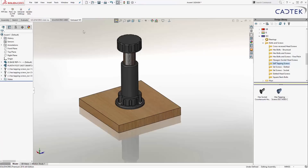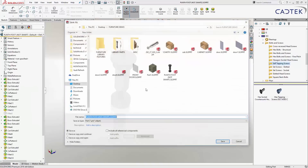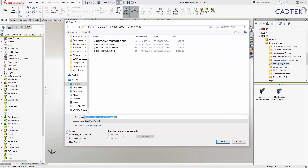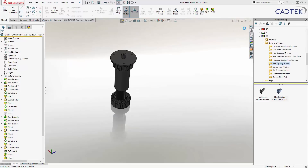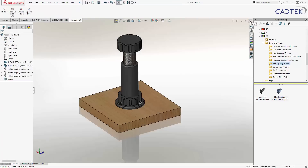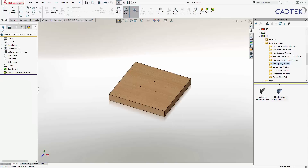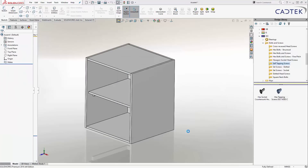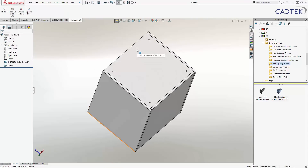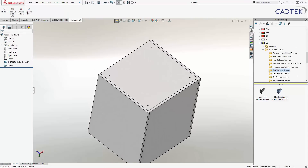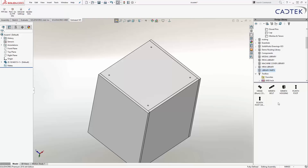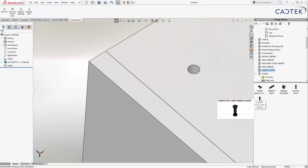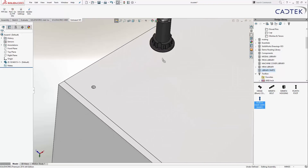I'll do a file save as, drop it into my library, and call it 'plinth foot very smart'. Then coming back to my assembly, I'm going to make a new assembly from this part, drop it into place, and add one of my feet. In my library parts I've got my plinth foot very smart, and if I hover and bring it over, you can see it's actually snapping to those holes I created.